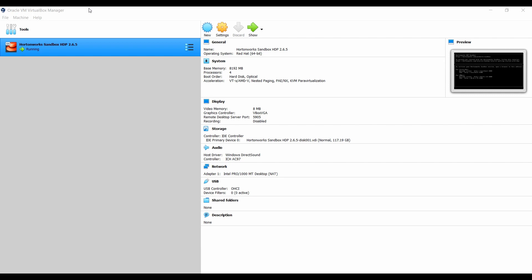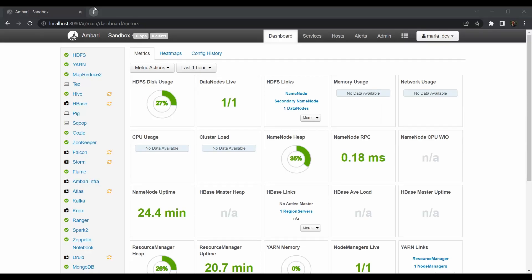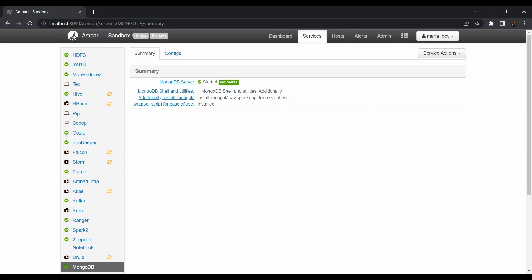The first step is to boot up your HDP sandbox. I have already kept it in running position. Make sure that the MongoDB service is running fine without any issues. If we log into Ambari using maria_dev, you can see the MongoDB service is running fine and there are no alerts in the HDP sandbox.